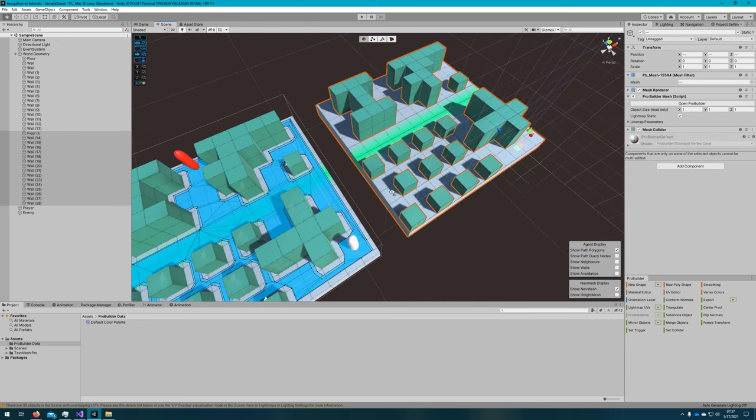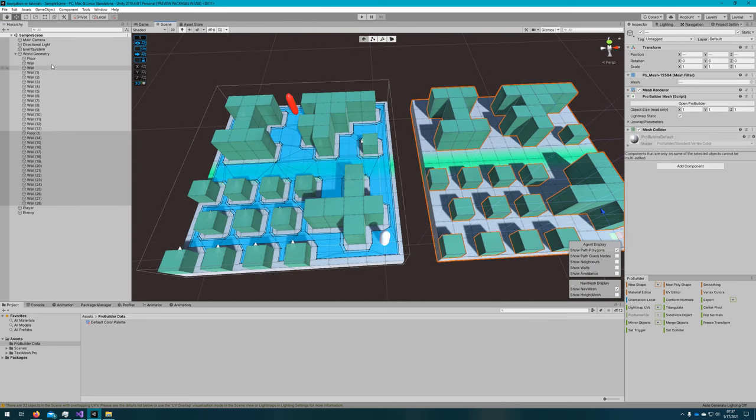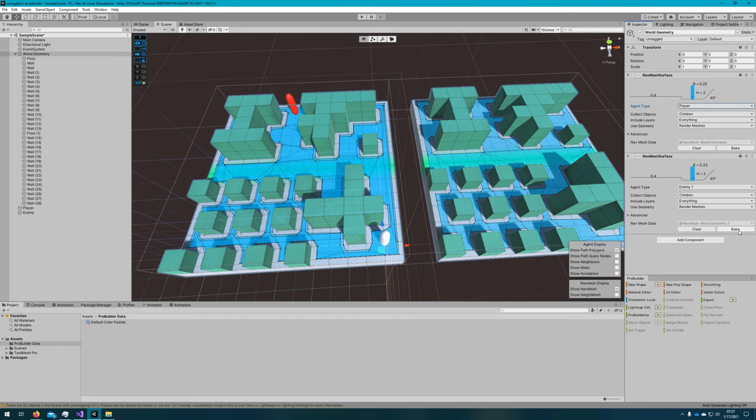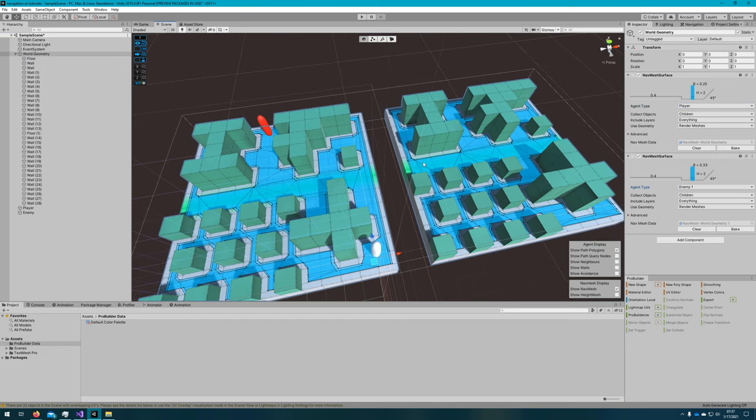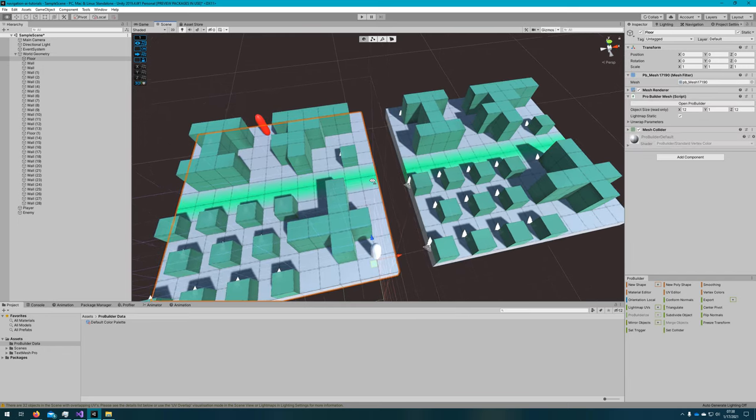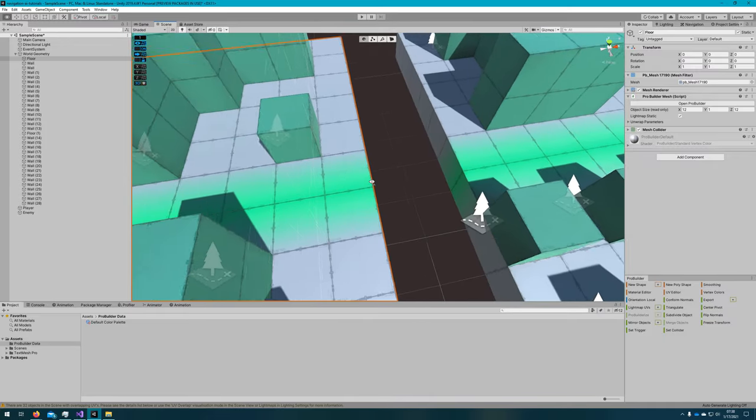That's it. If I select all of the world geometry, we'll see that I haven't even baked the nav mesh yet. So what I'll do is select world geometry and just click bake on both the player nav mesh surface and the enemy nav mesh surface. And we'll see that I have two different nav meshes, or two different sections of nav meshes, but there's no way for them to be connected. So if I clicked play and tried to click on the right section of floor, my nav agent would run to the wall and just kind of stand there.